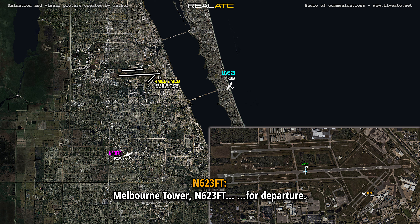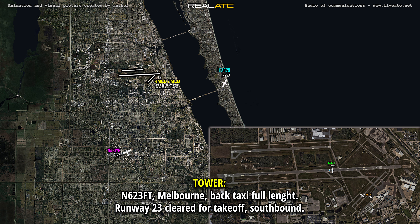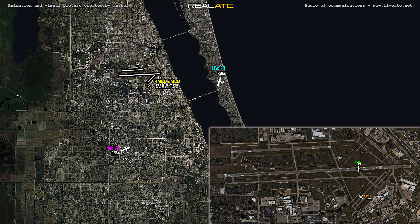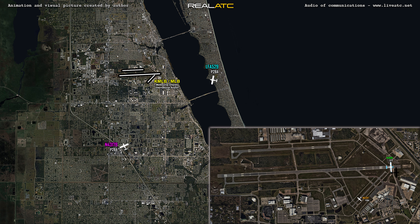Melbourne Tower, 4951 Gulf, runway 26L at Quebec, ready for flight. 6951 Gulf, Melbourne Tower, back to full length, runway 23L, clear for takeoff southbound. 4951 Gulf, runway 23L at Quebec, ready for flight.